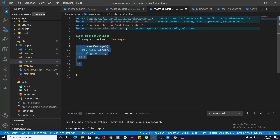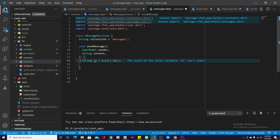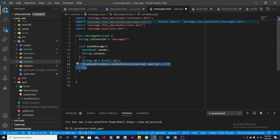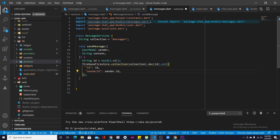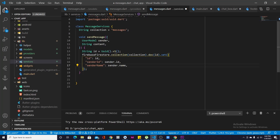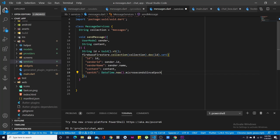The first method is sendMessage, which takes a UserModel sender and the message content as parameters. We generate a message id, then call firestoreCollection.doc to insert a new document into the messages collection, setting: id, senderId as sender.id, senderName as sender.name, content as content, and sentAt as DateTime.now() — giving the current date when the message was sent.